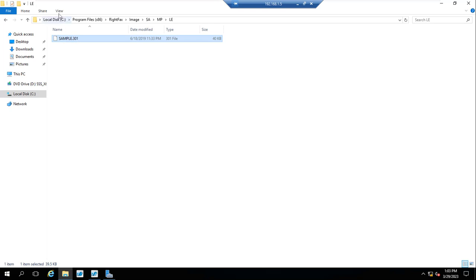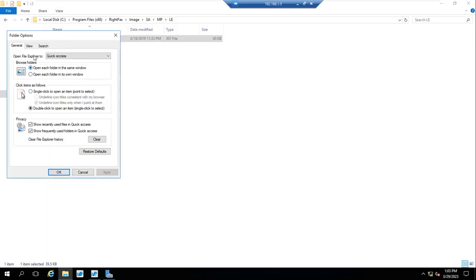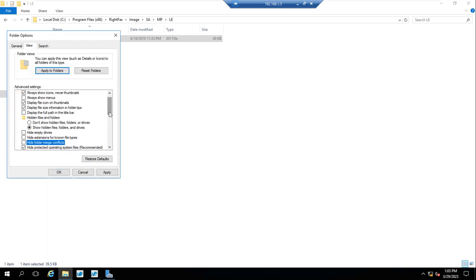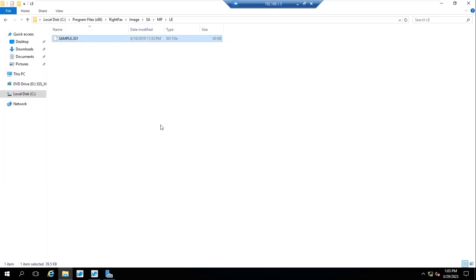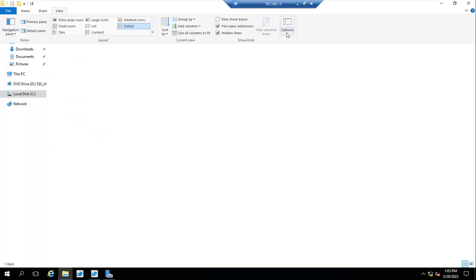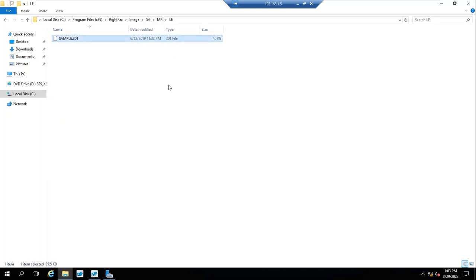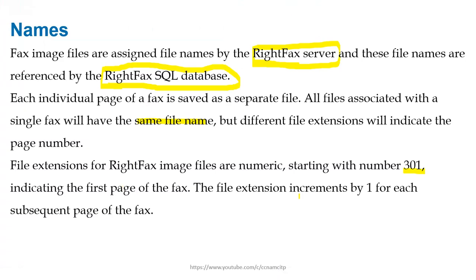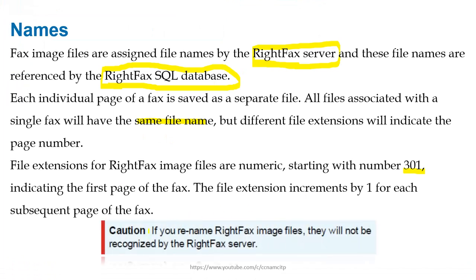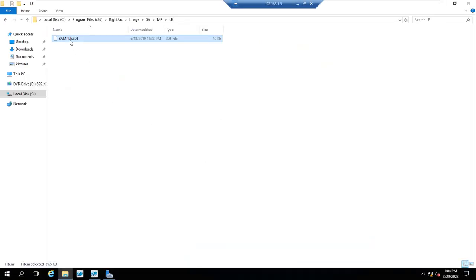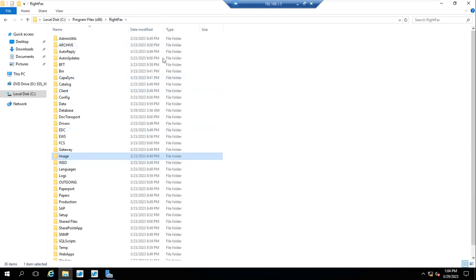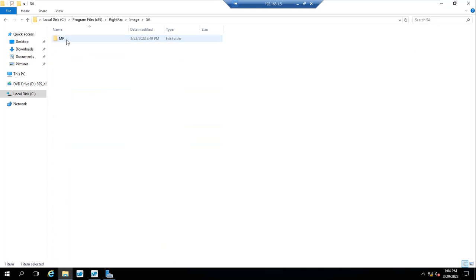You can view the extension and all details here. One important caution: if you rename RightFax image files, they will not be recognized by the RightFax server. So you should not make any manual changes here. Whatever you are doing, you should do it on the SQL server — it takes reference from SQL server and generates images accordingly. This is an important precaution to take.